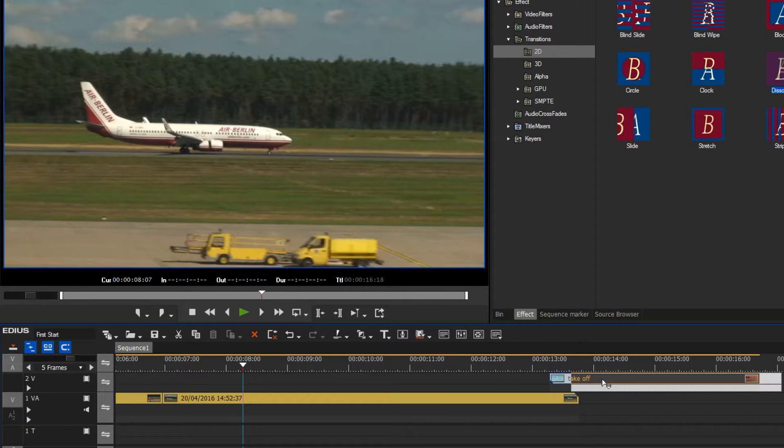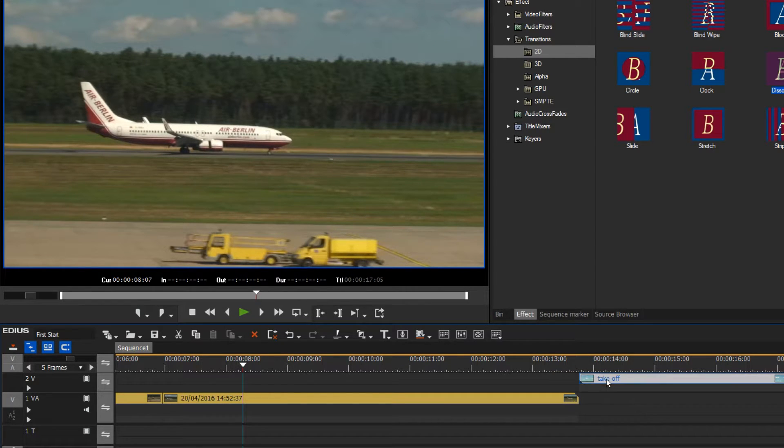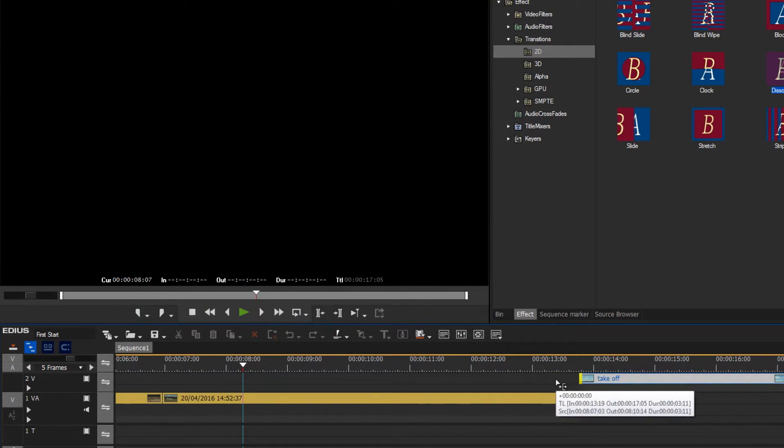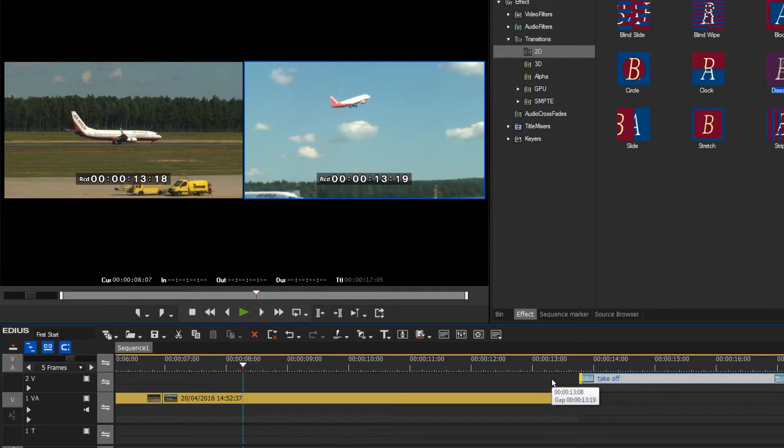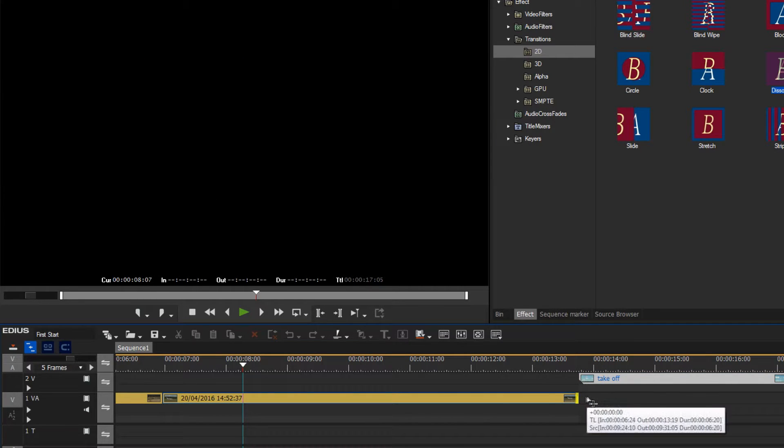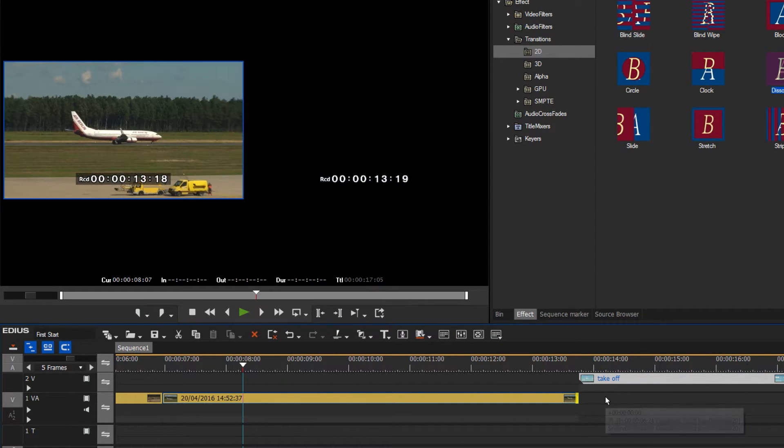Now I can't extend this clip to the left because we are at the start point of the clip, and this one cannot be extended to the right because we are at the end of that clip.